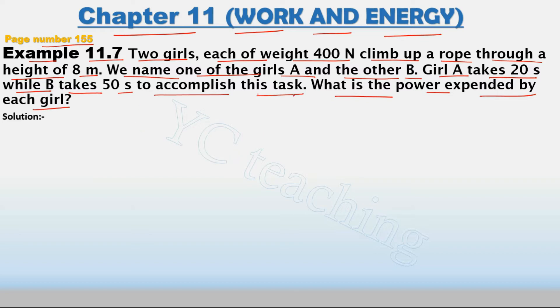Okay, what do we have given? Two girls, each of weight 400 Newton, climb up a rope through a height of 8 meters. Both girls' weight is 400 Newton.